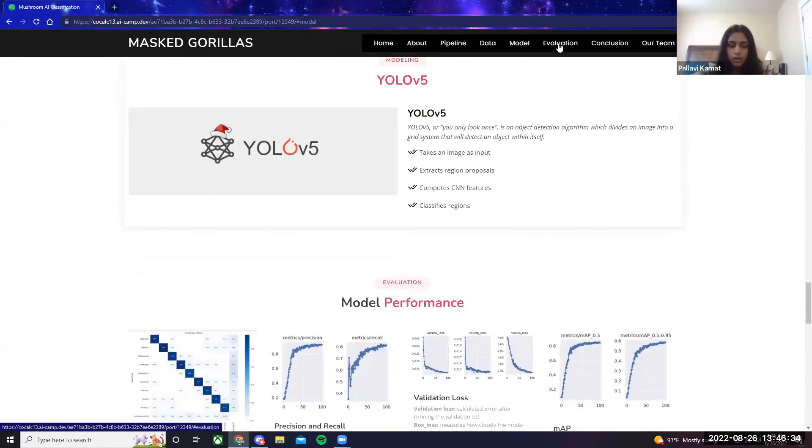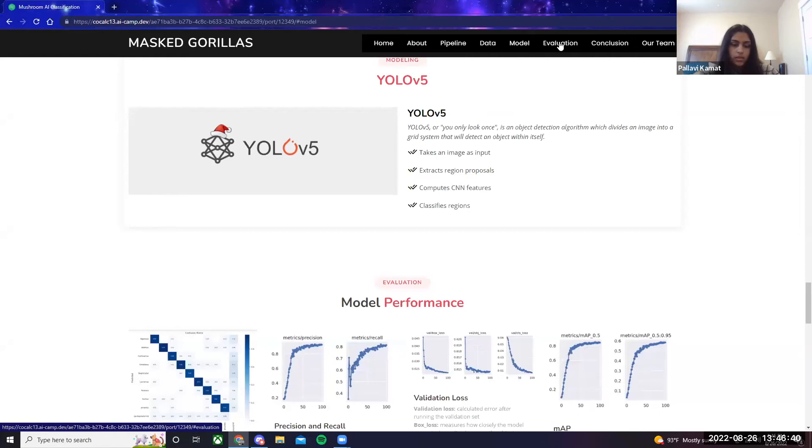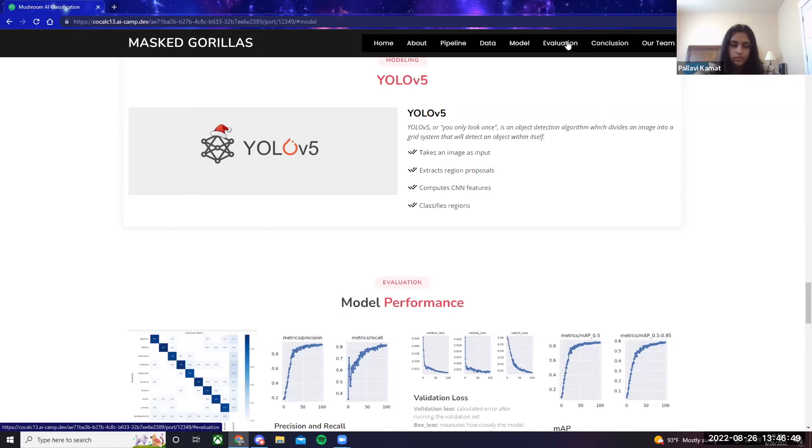For modeling our product, we use YOLO v5, which is an object detection algorithm that divides an image into a grid system and that will detect an object within itself. First it takes an image as input, then it extracts region proposals, computes CNN features, and then classifies regions.